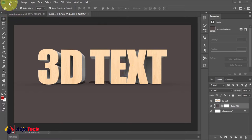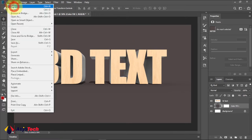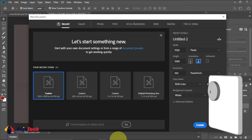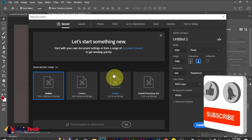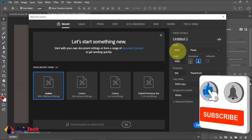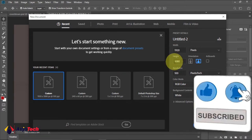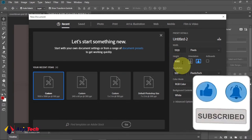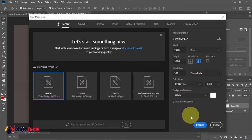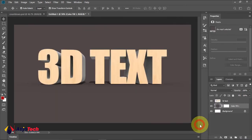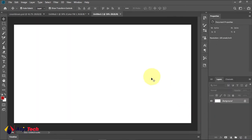First we're going to set our canvas. Go to File and click on New, and then we're going to use 1920 by 1080p for our background. Click on Create.